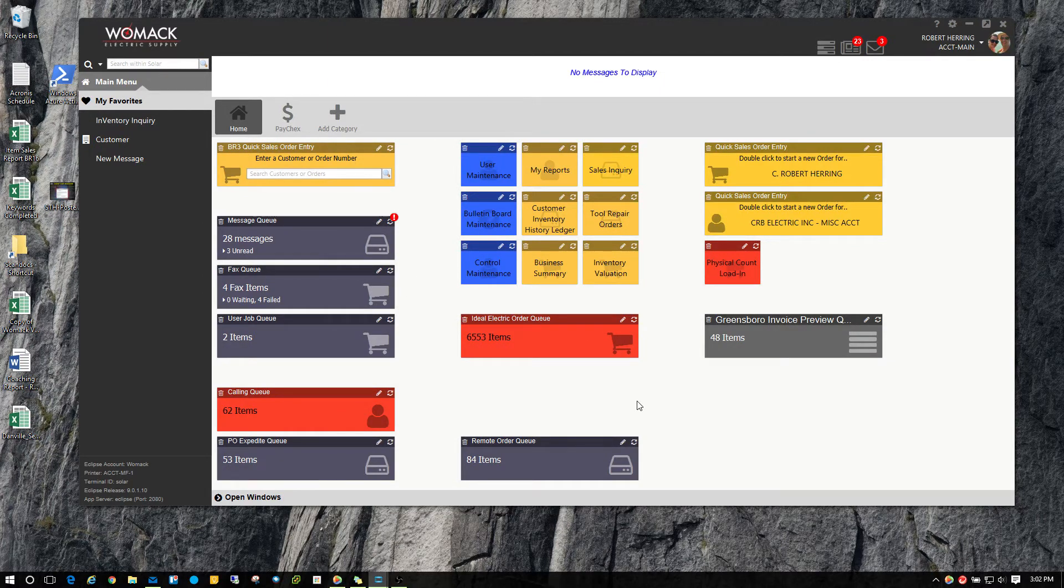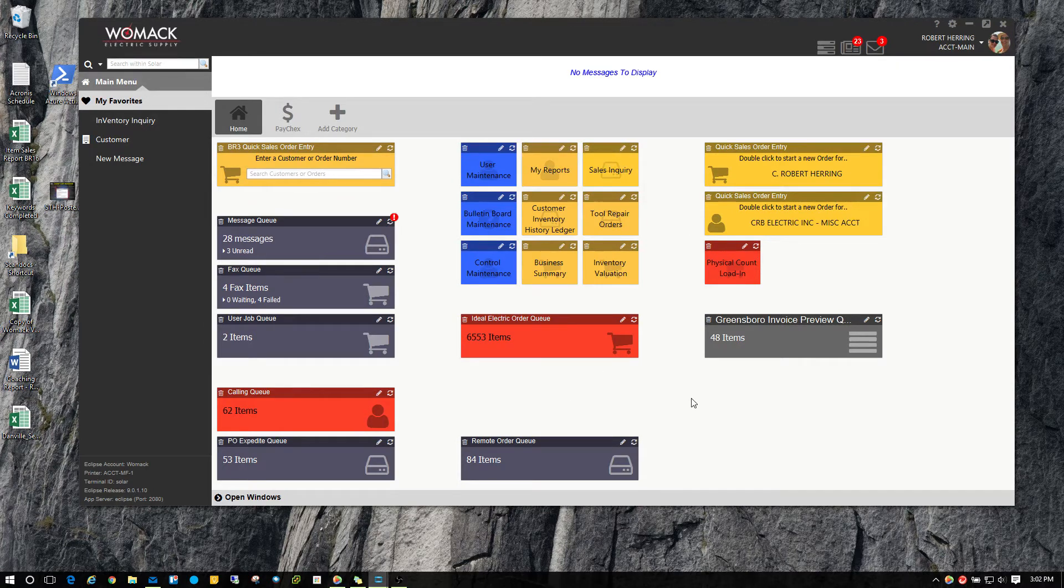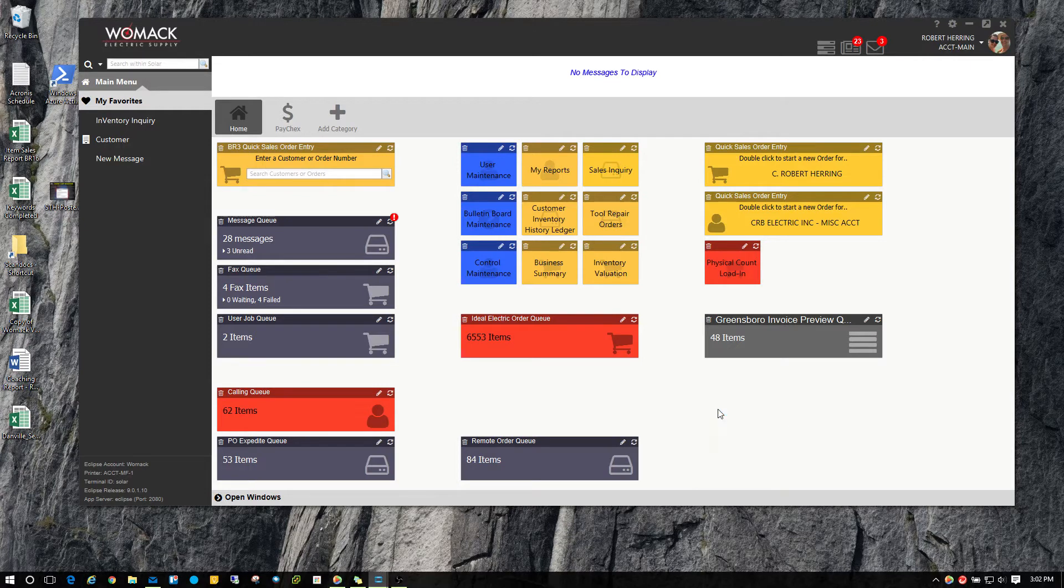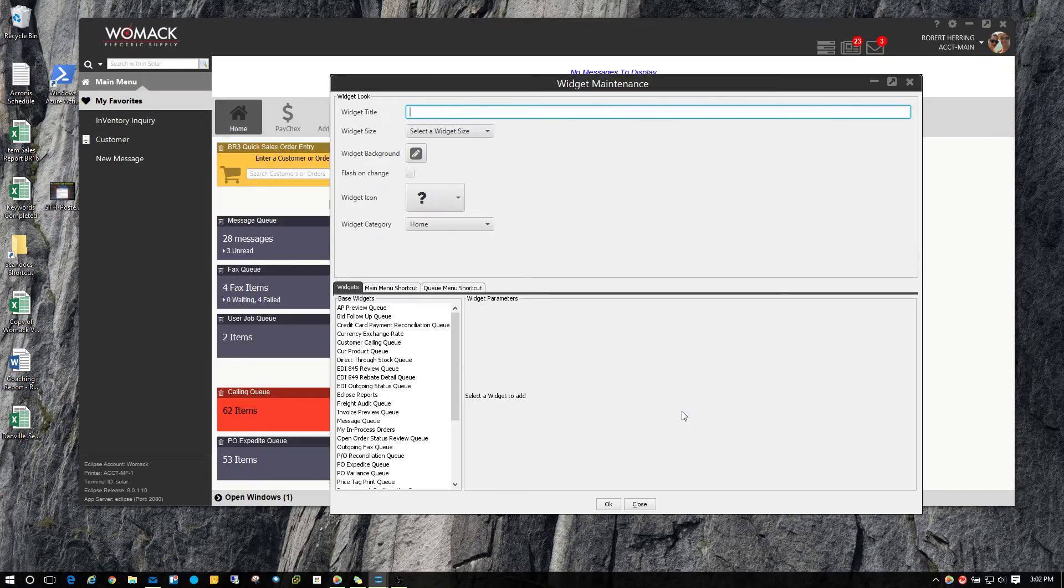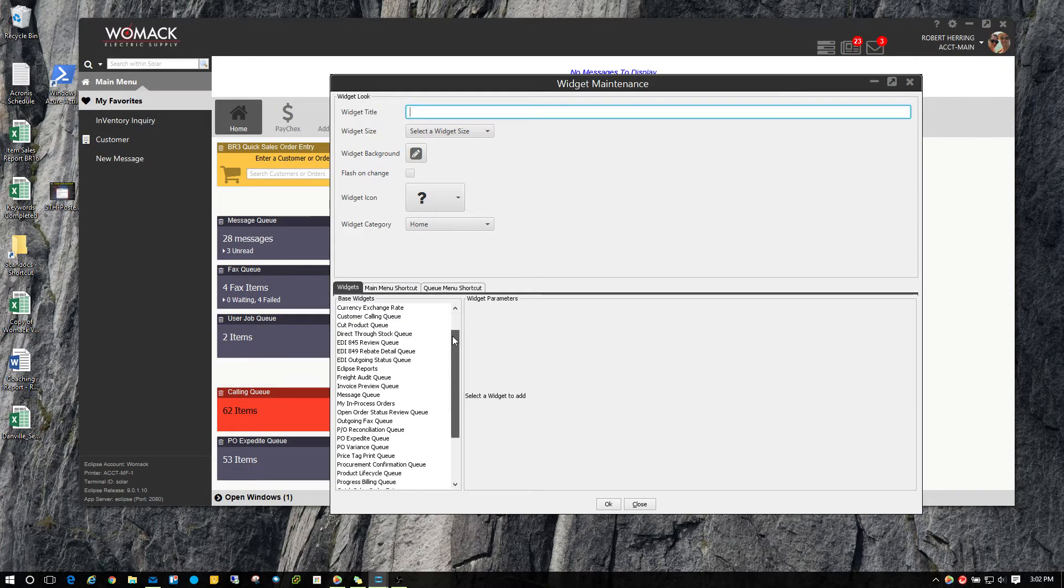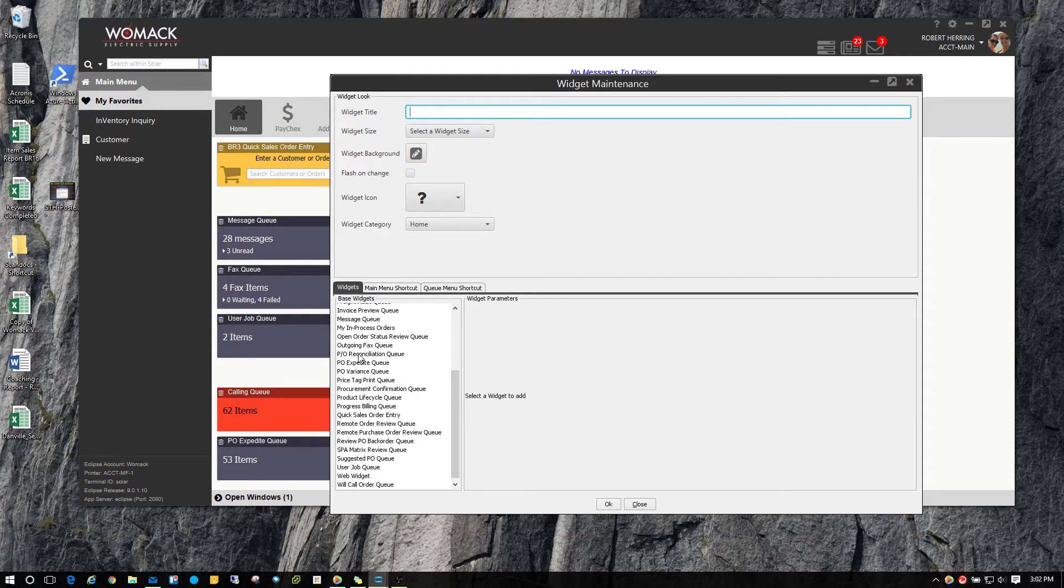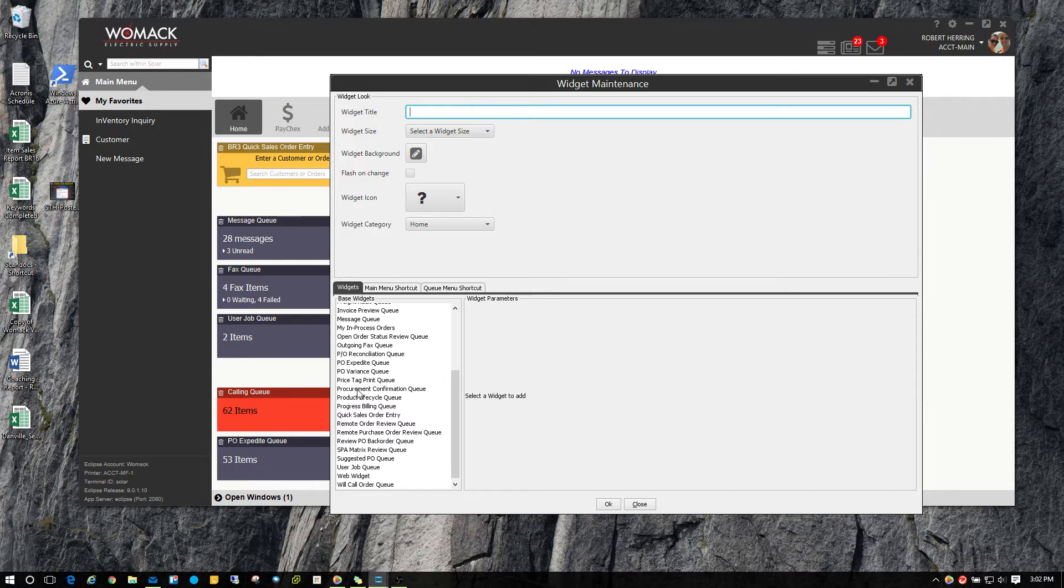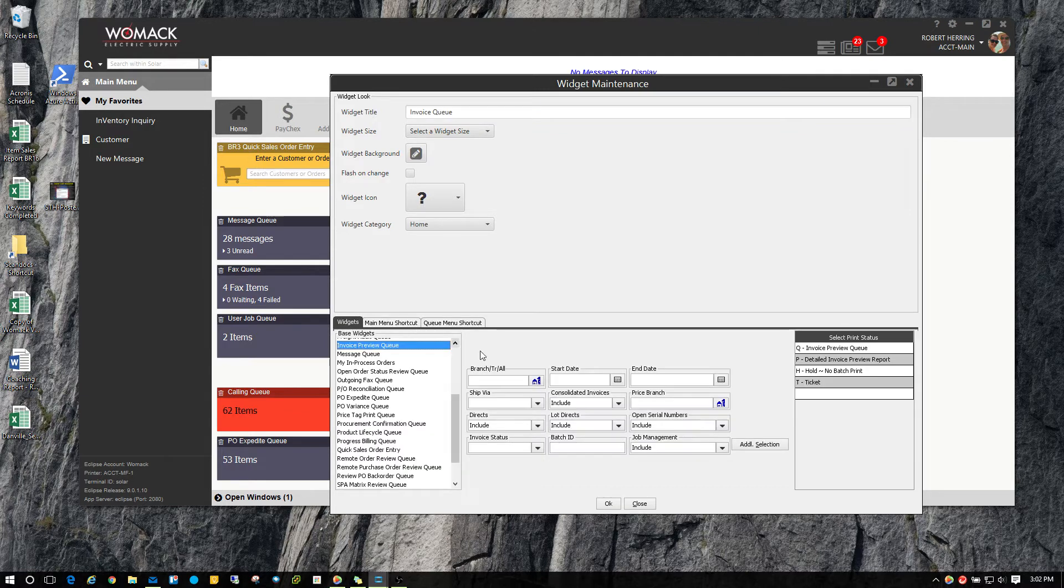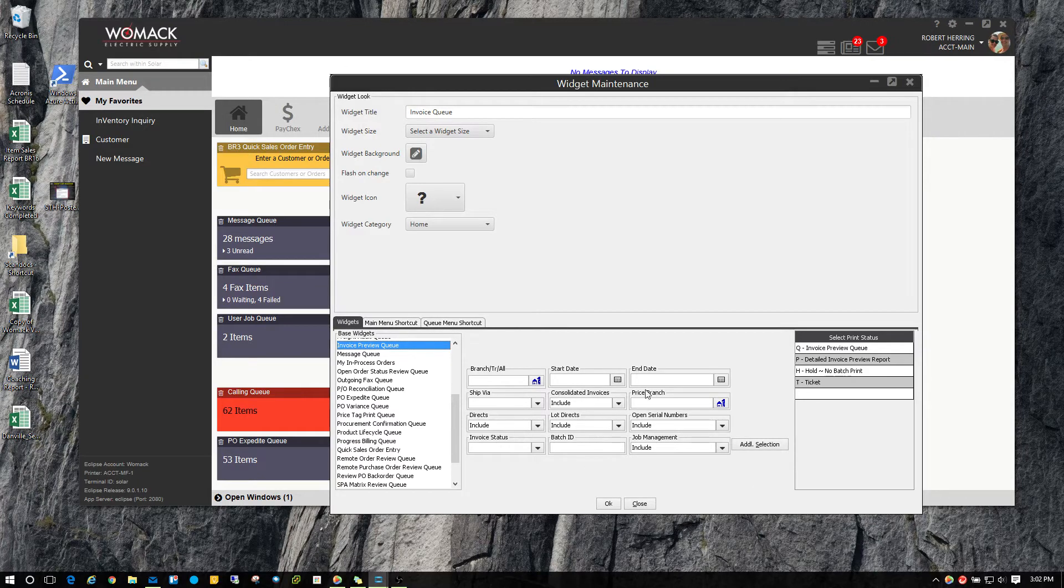The process of creating widgets is exactly the same. If you want to add additional widgets, you simply right click and hit add widgets. You have your list of widgets that you can add. When you choose a widget that requires settings such as the invoice preview queue, you'll get a pop up to the right with all the different fields that you need to enter to complete the widget.